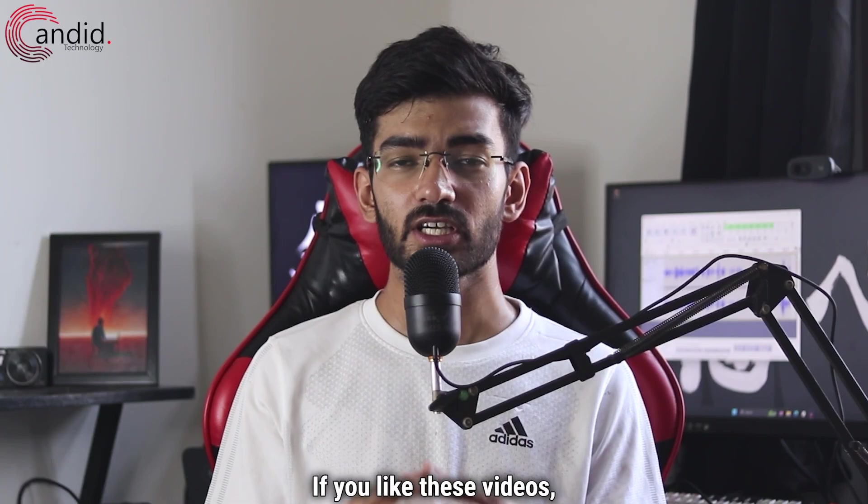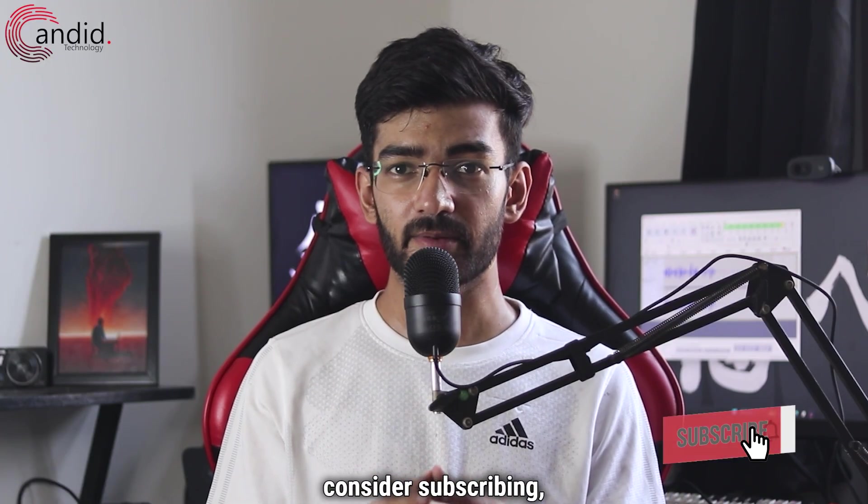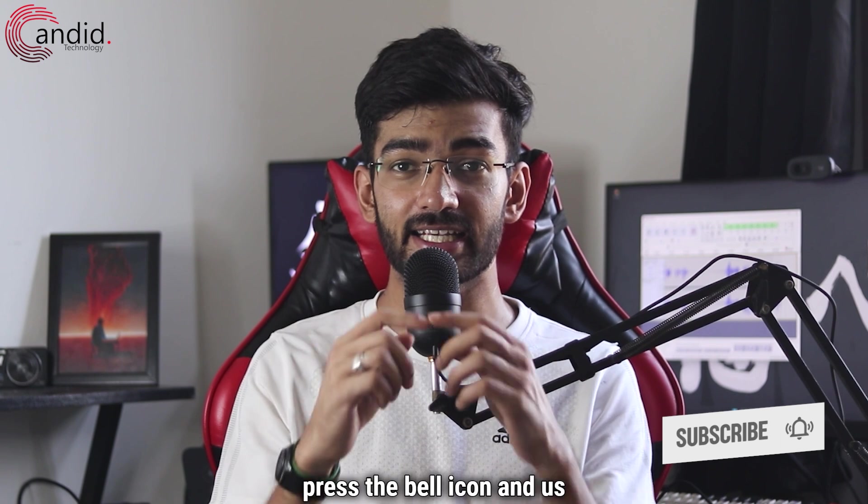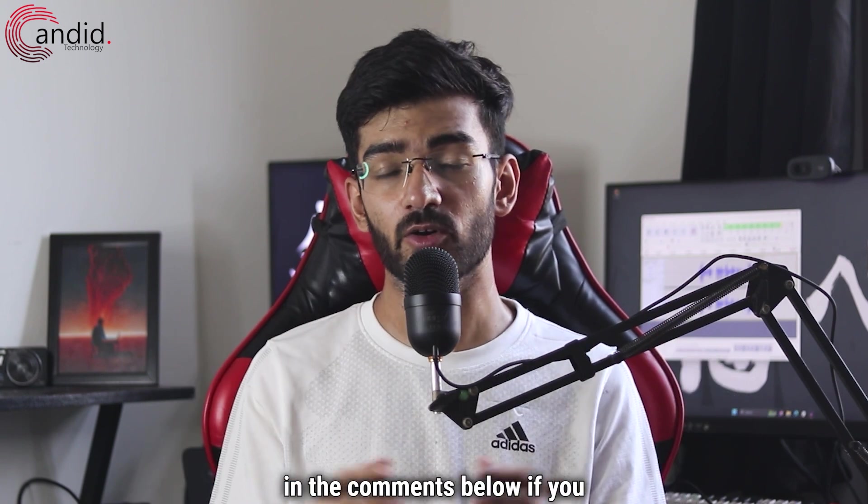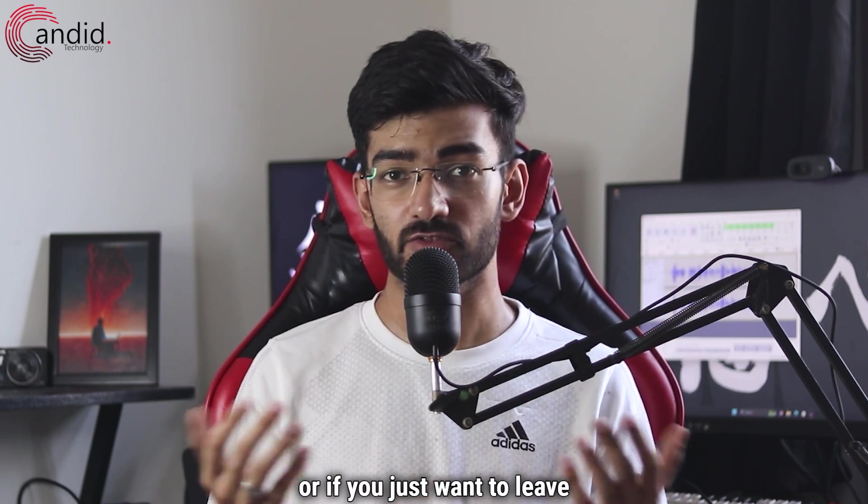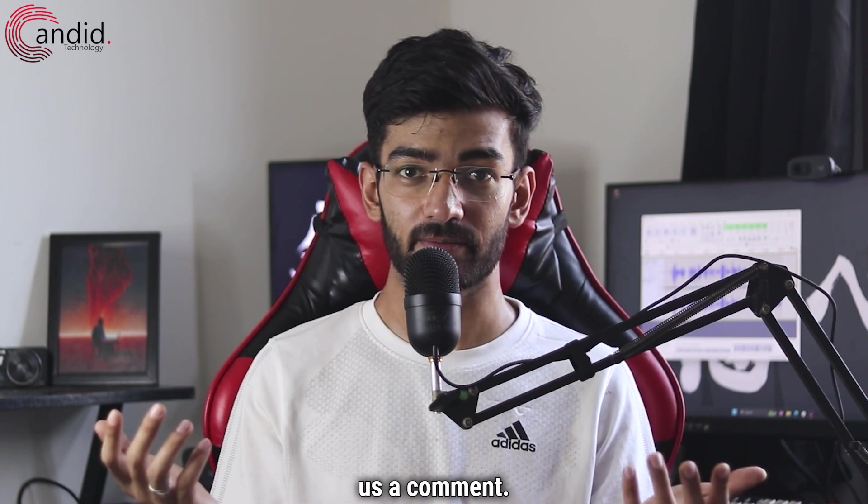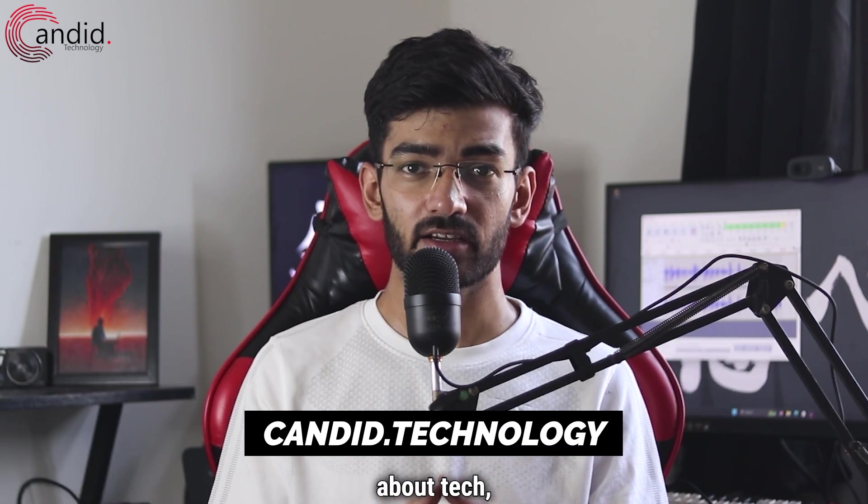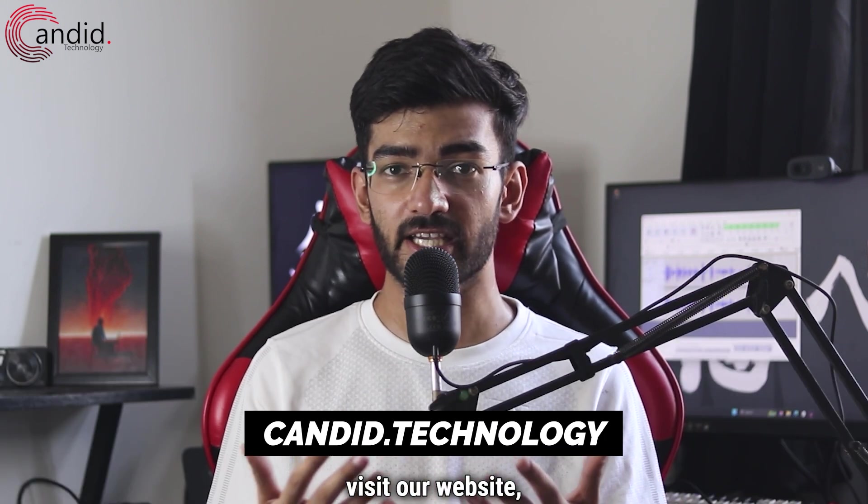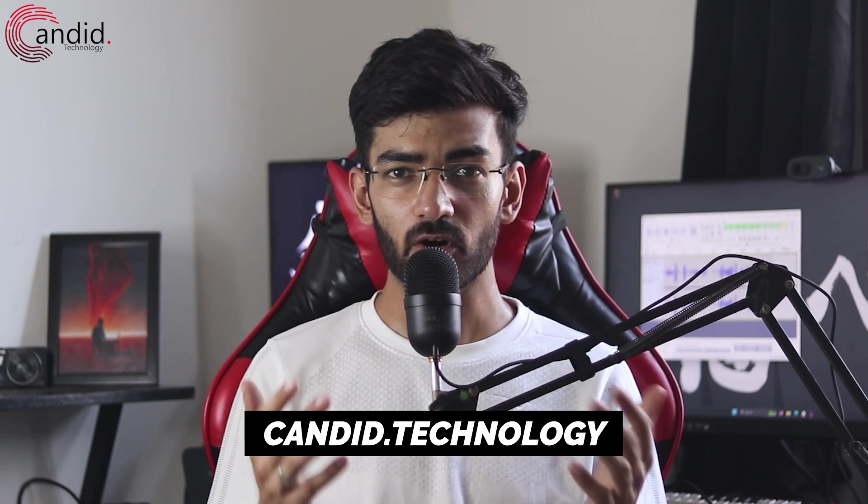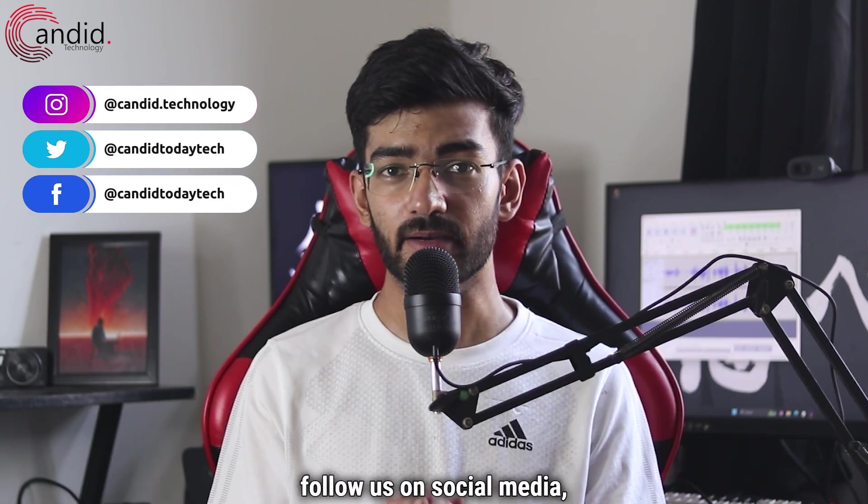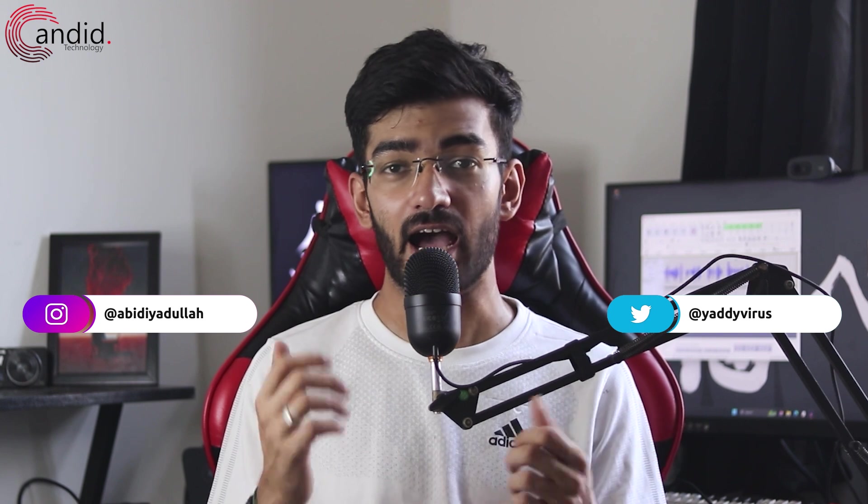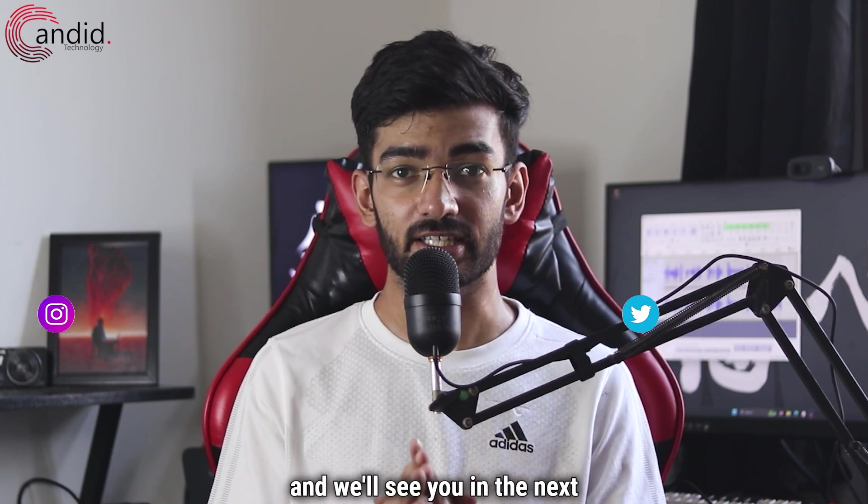If you like these videos, consider subscribing, give us a thumbs up, press the bell icon and tell us in the comments below if you have any thoughts or if you just want to leave us a comment. If you'd like to know more about tech, visit our website candid.technology, follow us on social media, follow me on Instagram or Twitter and we'll see you in the next video.